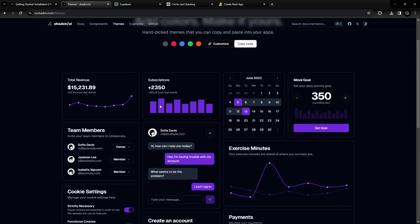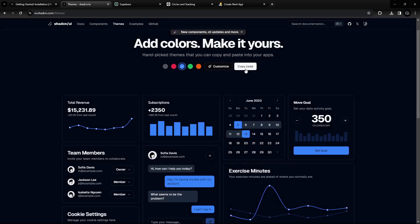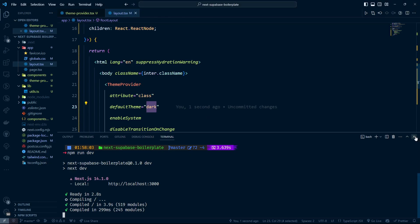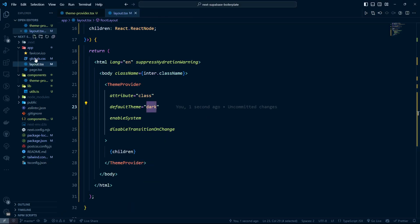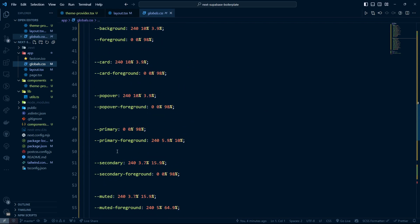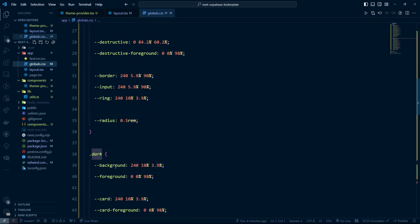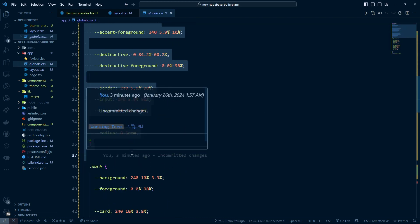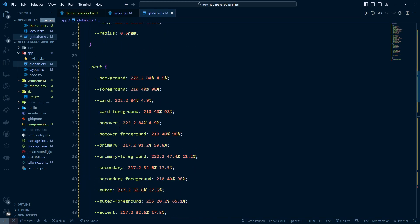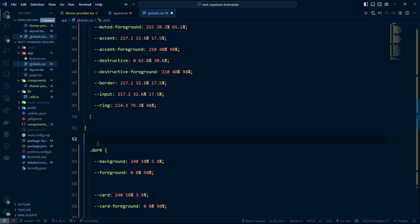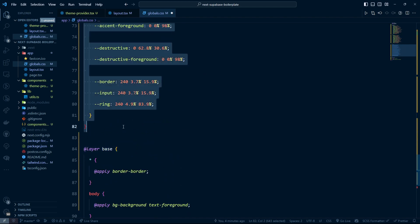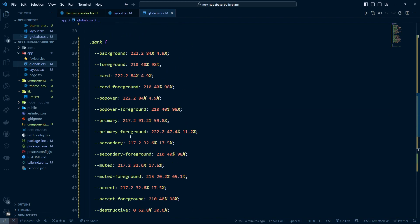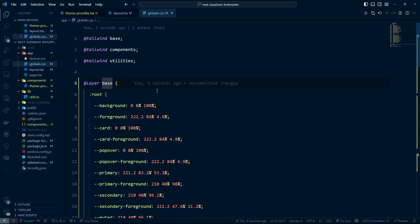I'm going to choose this color here. To apply it, copy the CSS variables, go back to Visual Studio Code, and open globals.css. Replace the existing layer base content — I'll remove the old one and paste the new one. I also need to remove the dark theme override. After saving, we should see the new theme applied.